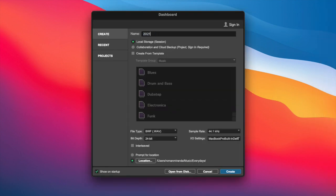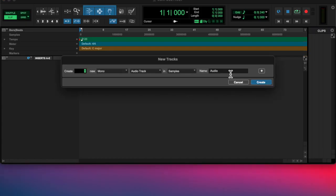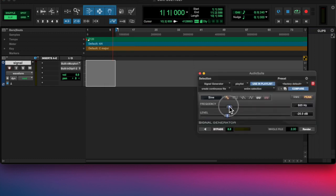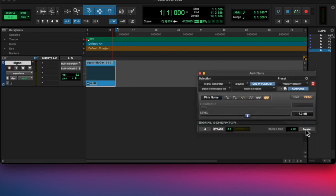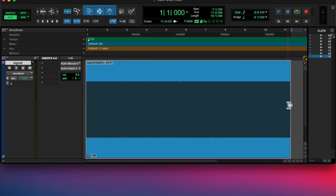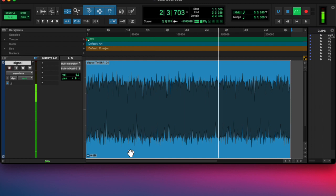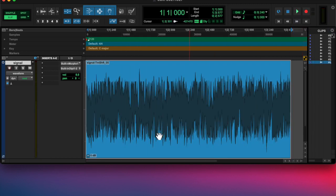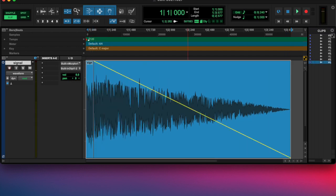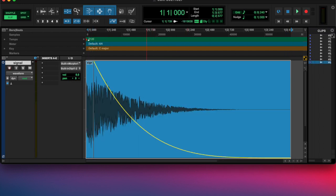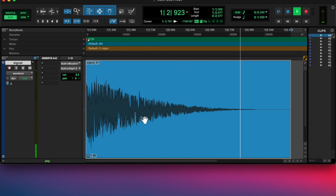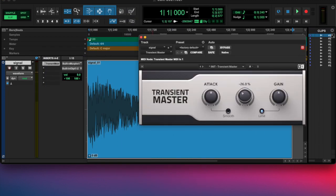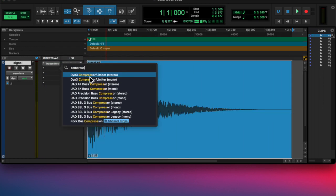Today I launched Pro Tools and started with a signal generator. I decided to record some pink noise, then time compressed it twice to get a different sound. Then I faded it out and added a transient master, reduced the sustain and increased the attack a bit.